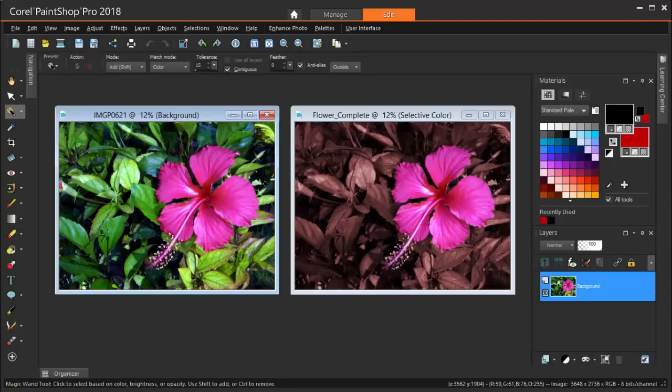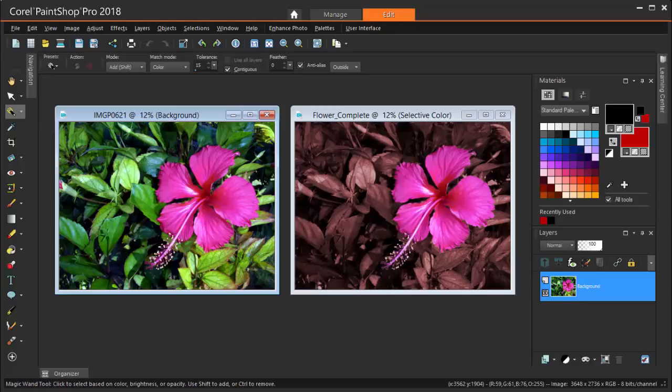In this tutorial, we'll look at a couple of techniques for adding drama or a splash of color to your photos in PaintShop Pro 2018.